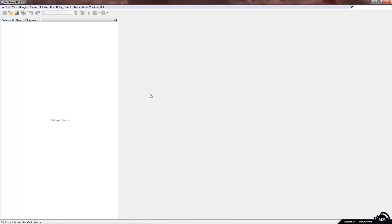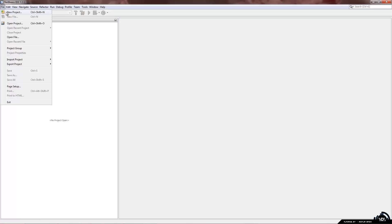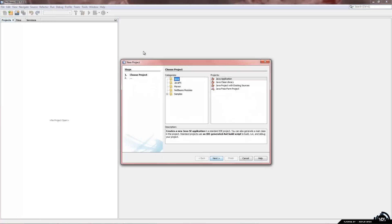Ok so this is how your NetBeans should start up. You might have a welcome screen but you can just close that. So the first thing we are going to do is create a new project. On the top left hand side you can see file, new project.